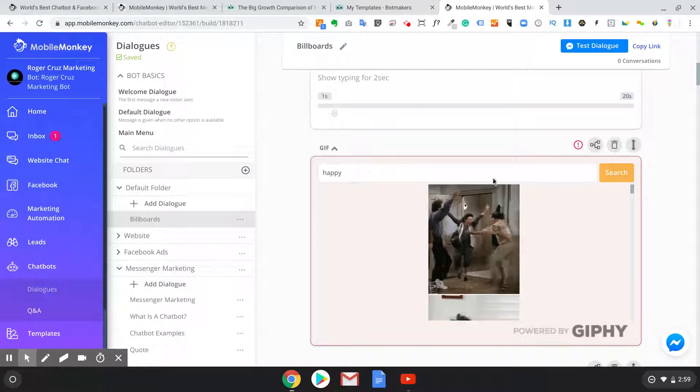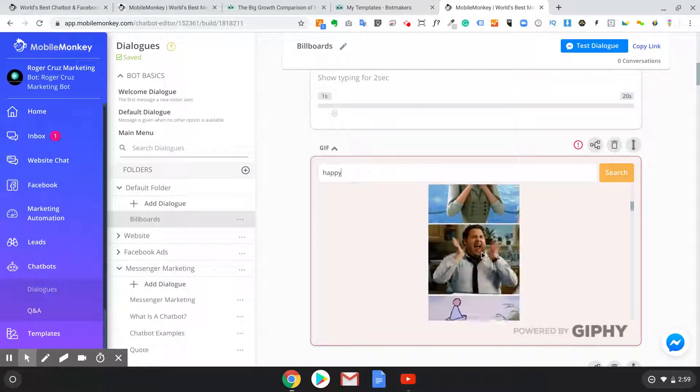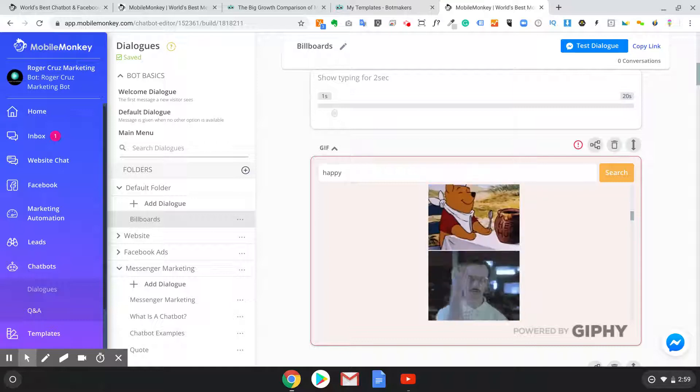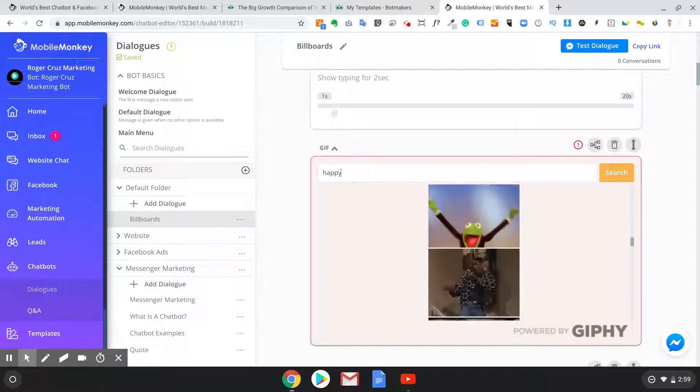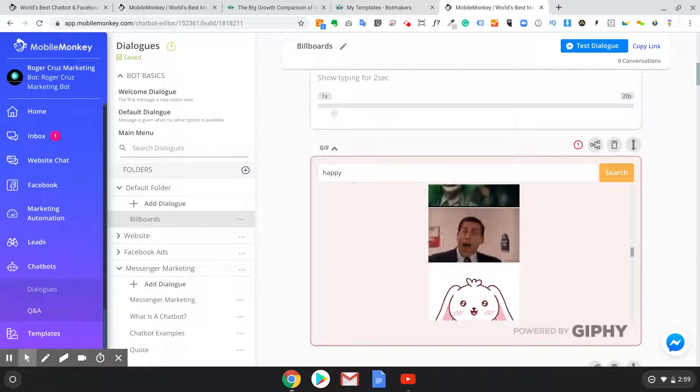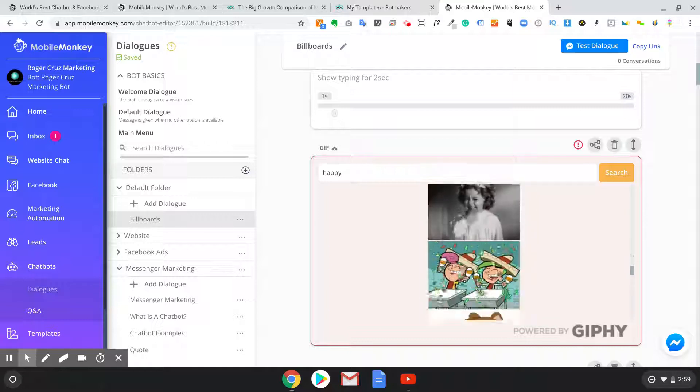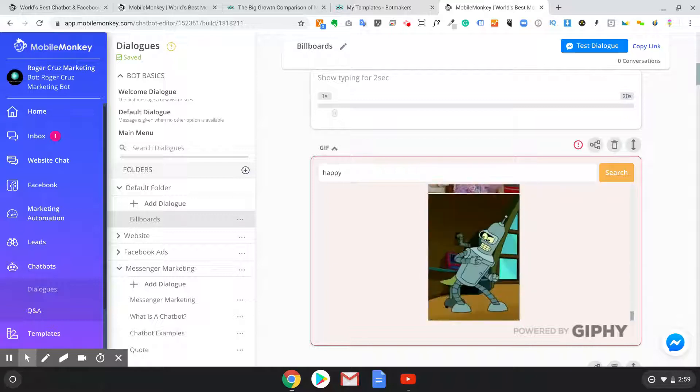So my advice is go to giphy.com, make an account. You could build your own. It's cool, but sometimes they just don't match. It all depends on what you're trying to do.